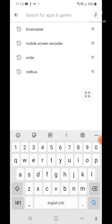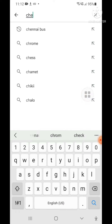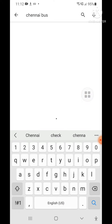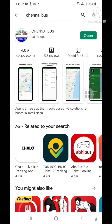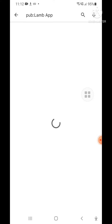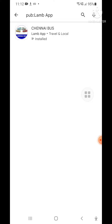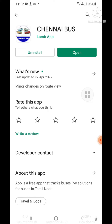Let's go to the Play Store. You can type 'small bus' to search. You can find a bus tracking app — you can see the app in the results.